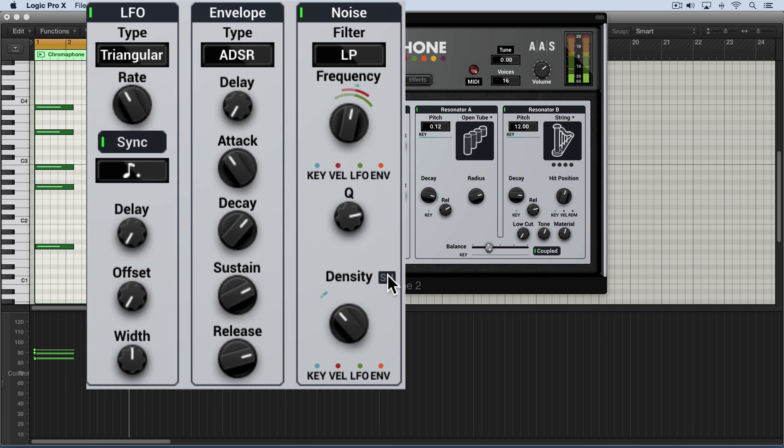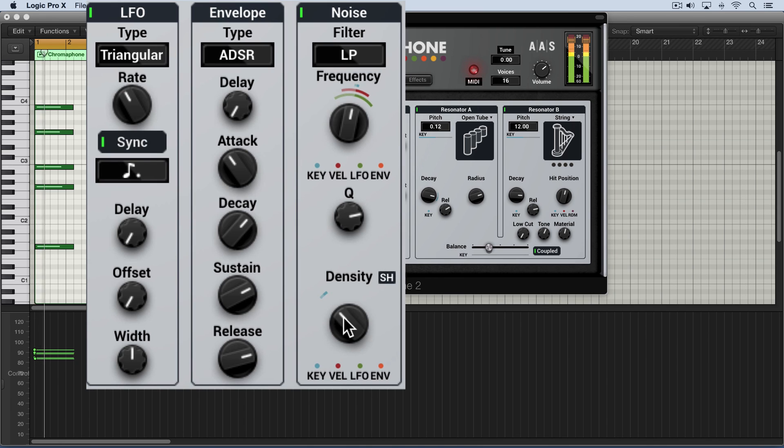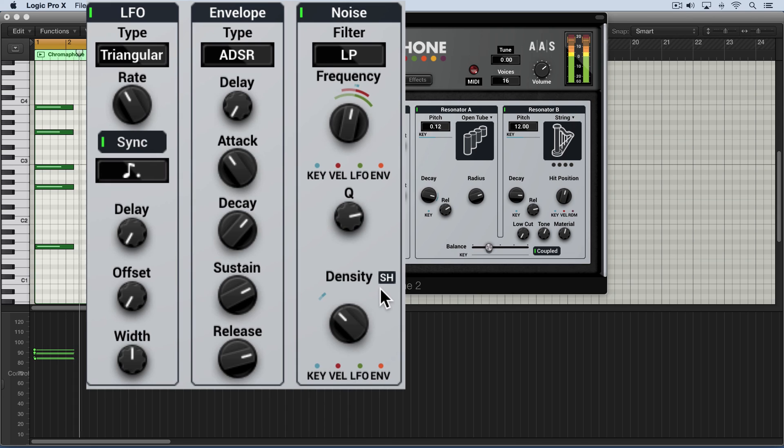And there's a sample and hold feature where the noise sample is held until a new one is triggered. And it affects the color of the noise. And it's also here for compatibility with the older version of chromophone. I prefer it with it off. I find it a bit more dramatic.